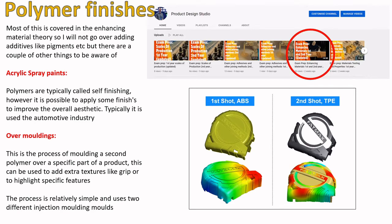Moving to polymer finishes — most of this is covered in the enhancing materials theory already on the channel. Polymers are mostly self-finishing, meaning you can make a polymer product and don't need to finish it again. It doesn't need protection from the elements because it's inert — not affected by fungal or insect attack. You can add pigments during the printing process to change color, but if you want to change the aesthetic slightly, you can apply spray paints, most commonly used in the automotive industry.